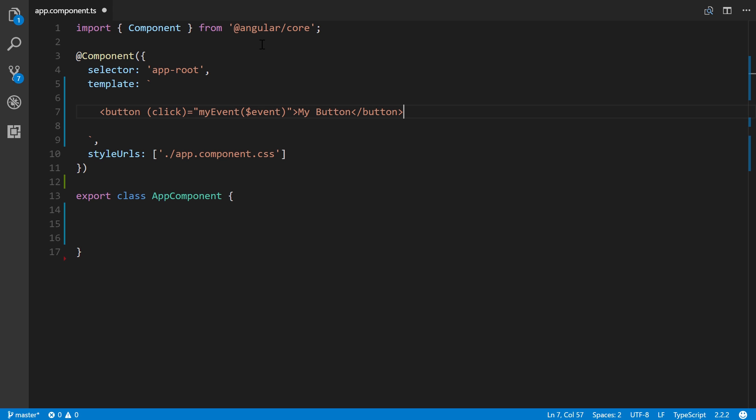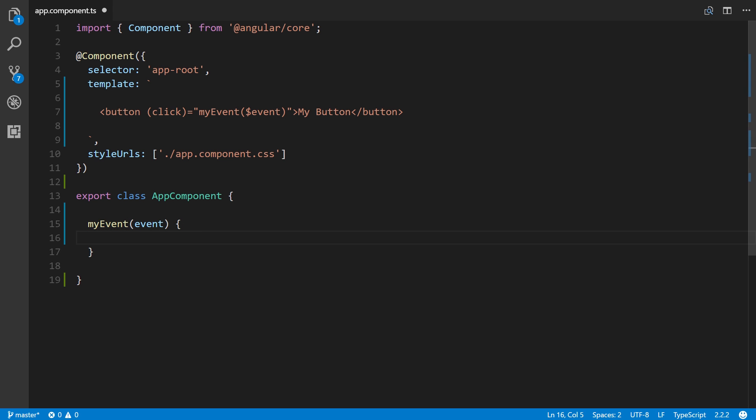Inside of our component class, we'll create my event. Here inside of it, we'll just put console log and then event. Let's save this.